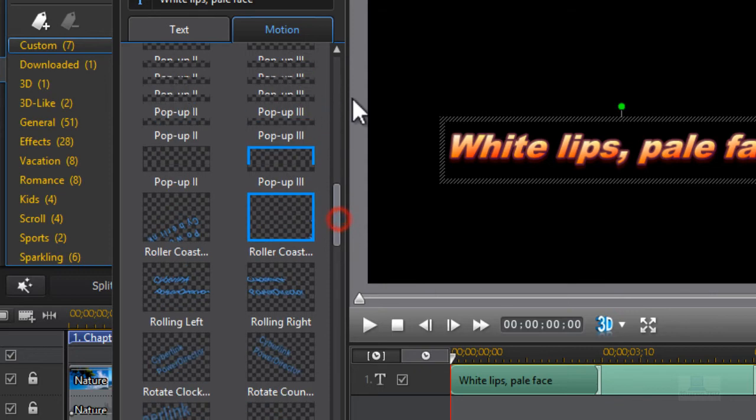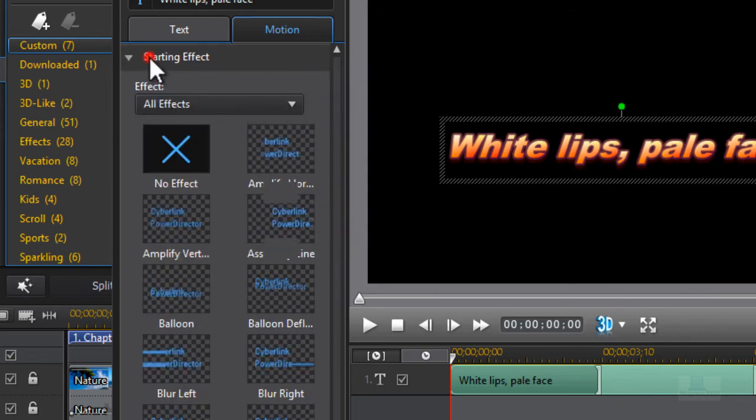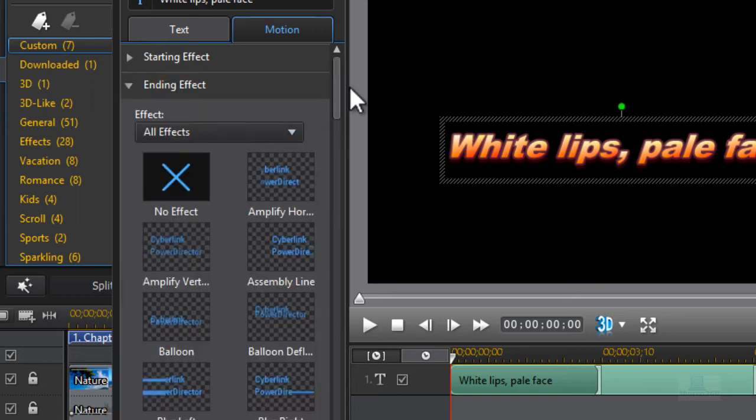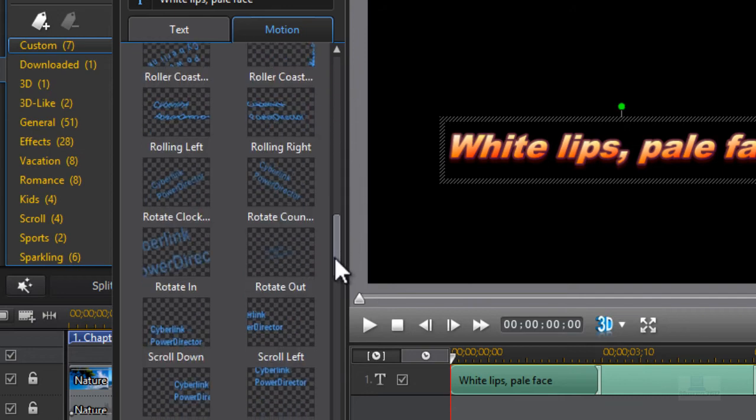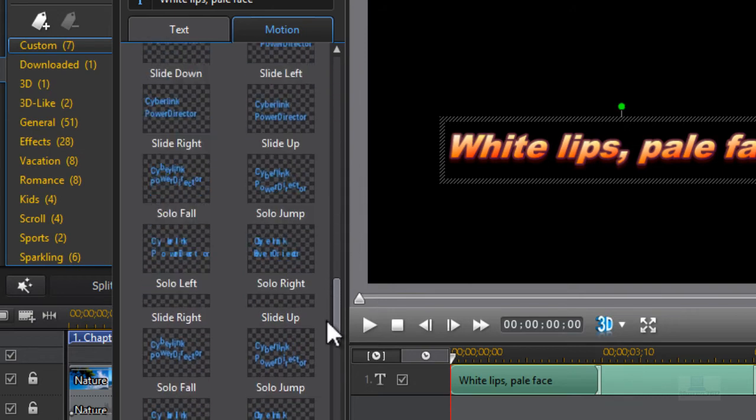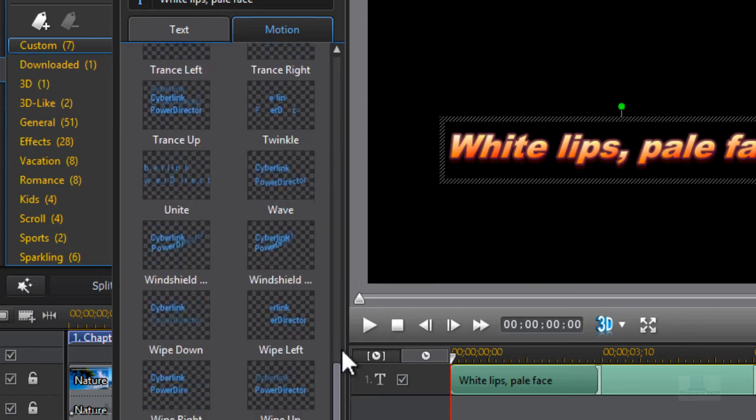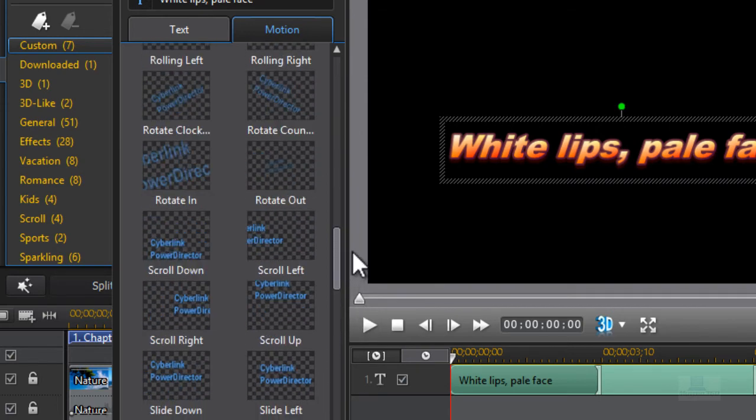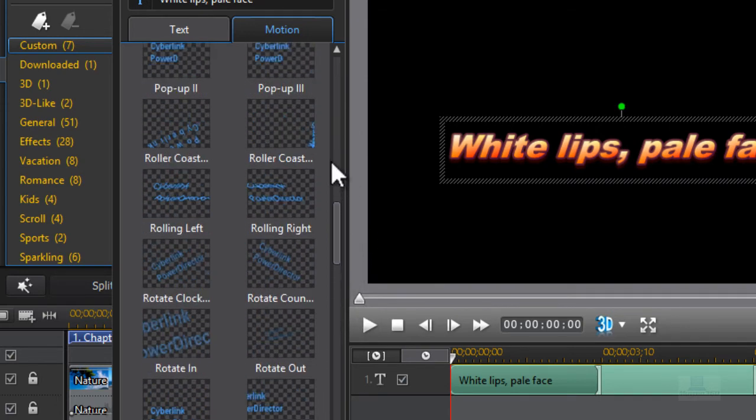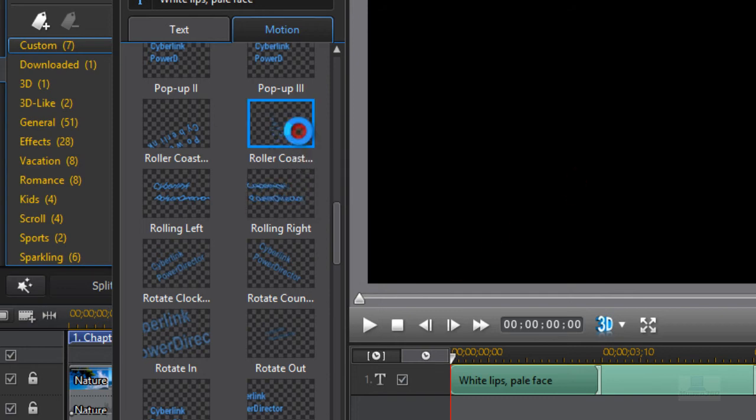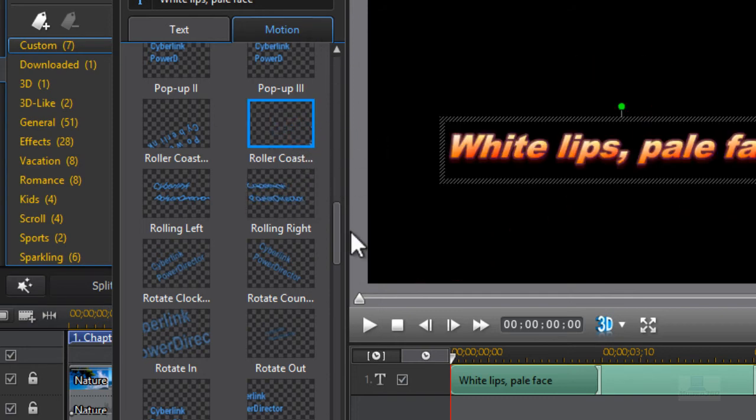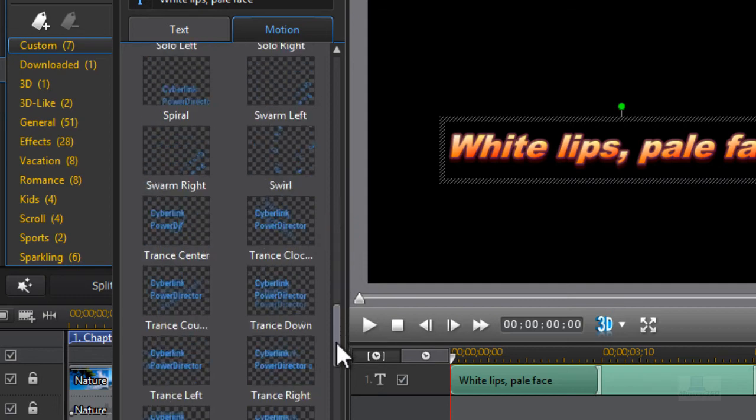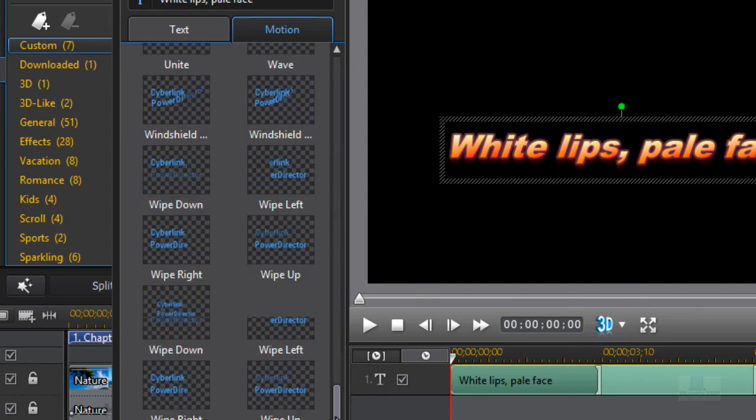And then go up to my ending effect because we also want to have an ending effect. So we're going to have a motion blur on the ending effect and the starting effect. So that's going to be double motion blur. So let me just go down and choose the opposite of roller coaster. Yep, this one.